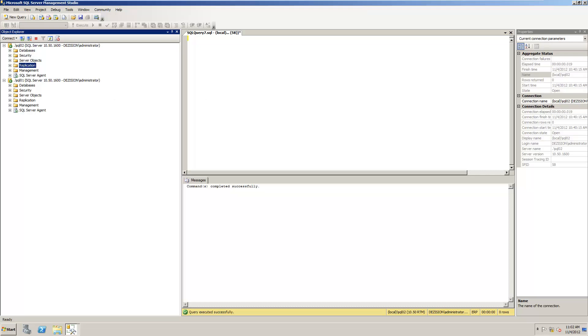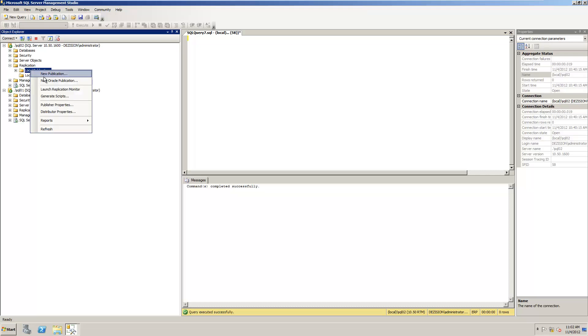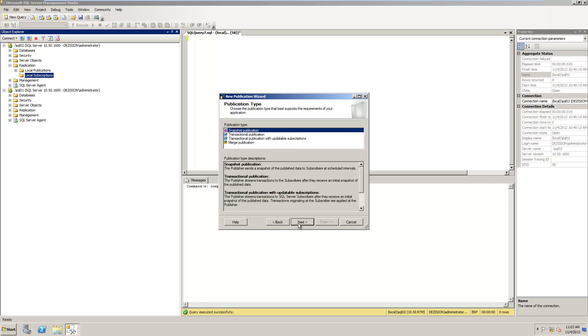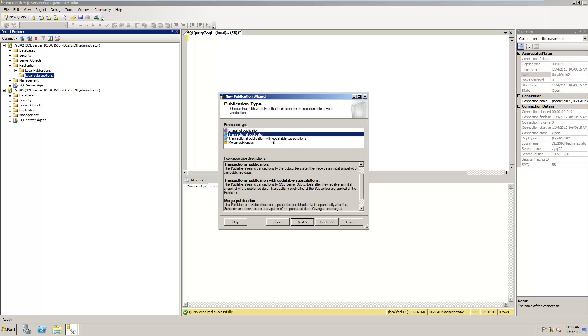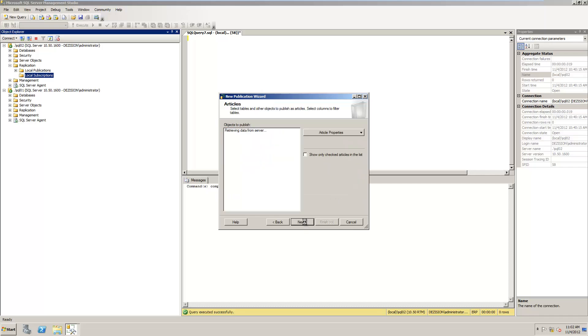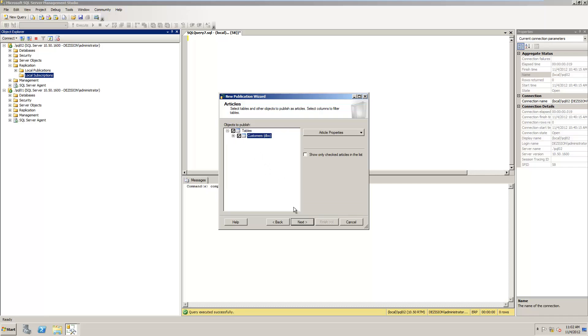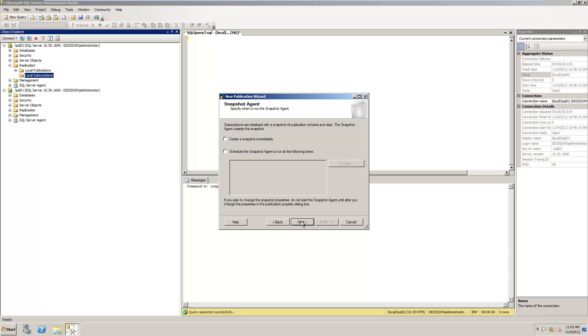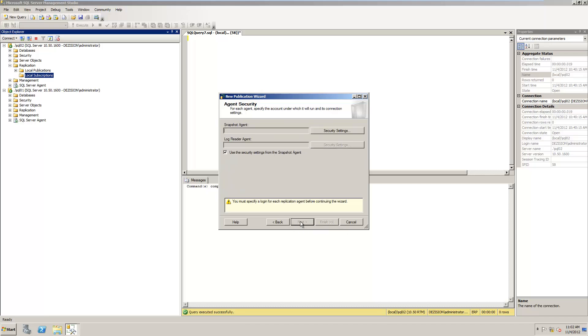I go to replication, I right-click and I click New Publication. So it's from the ERP database. I choose a transactional publication. I decide that I want to do the customer. Click next, click next, click Create the Snapshot Immediately.